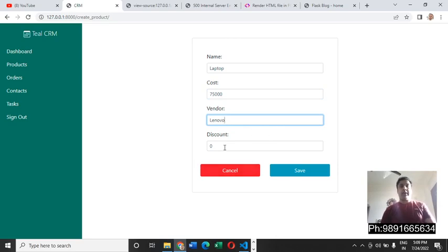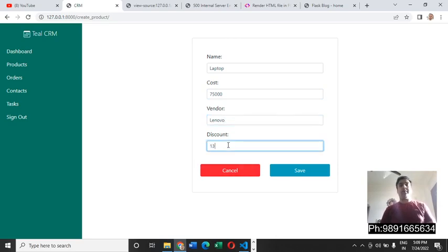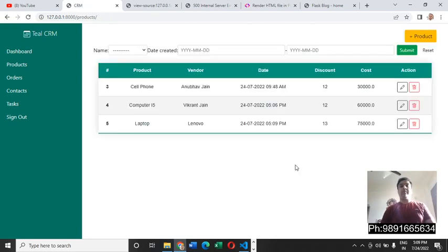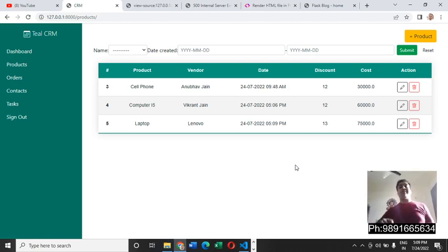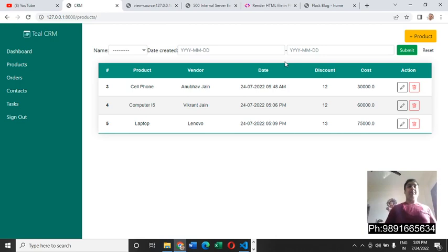How much discount is the vendor giving on this laptop? 13% discount. Let us save the data. You can see the data has been saved successfully in the database.